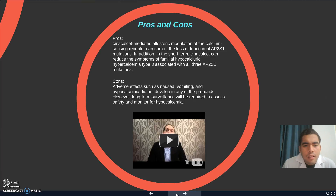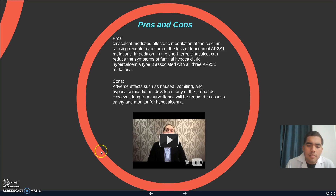Pros and Cons: Cinacalcet-mediated allosteric modulation of the calcium-sensing receptor can correct the loss of function of AP2-S1 mutations. In addition, in the short term, cinacalcet can reduce the symptoms of familial hypocalciuric hypercalcemia type 3 associated with all three AP2-S1 mutations. Adverse effects such as nausea, vomiting, and hypocalcemia did not develop in any of the patients. However, long-term surveillance will be required to assess safety and monitor for hypocalcemia.